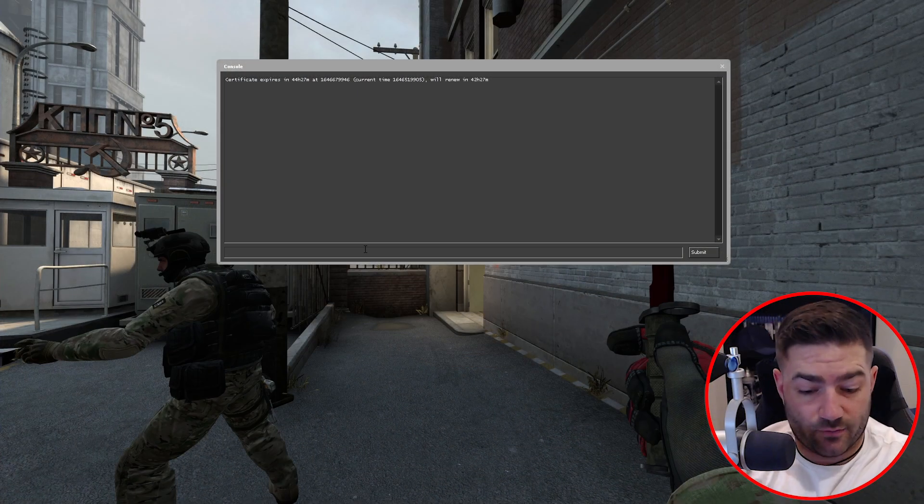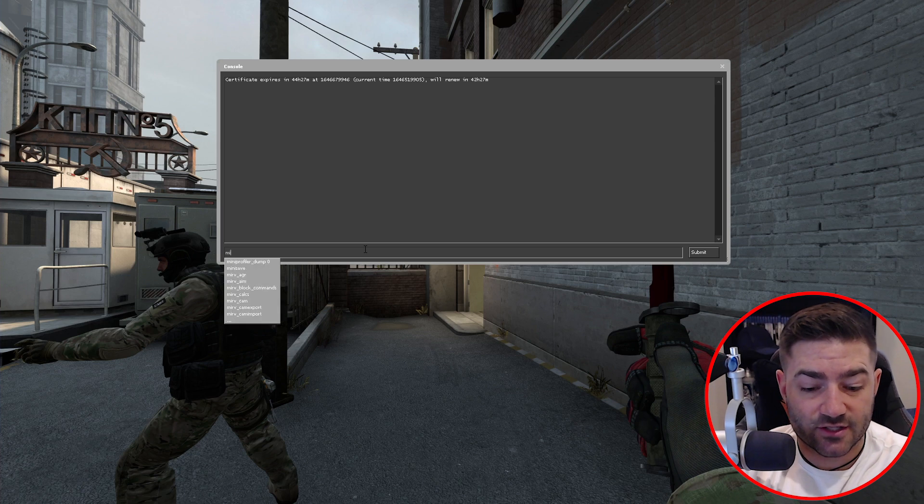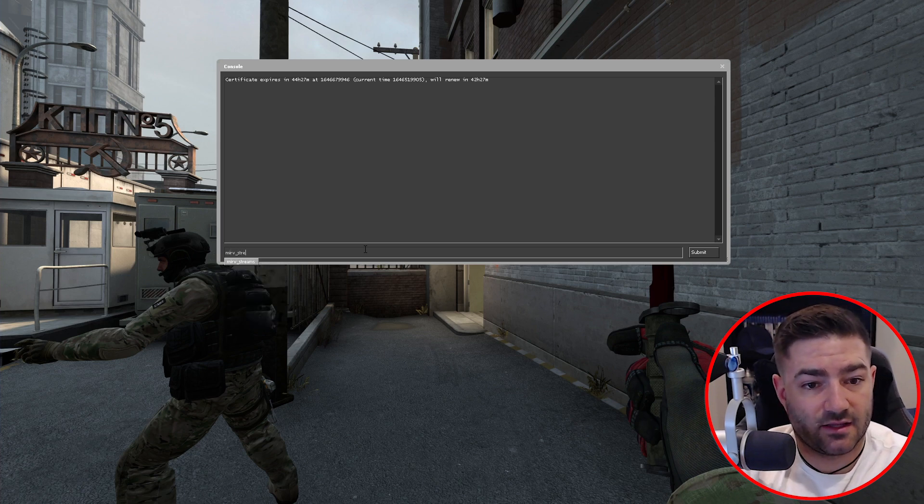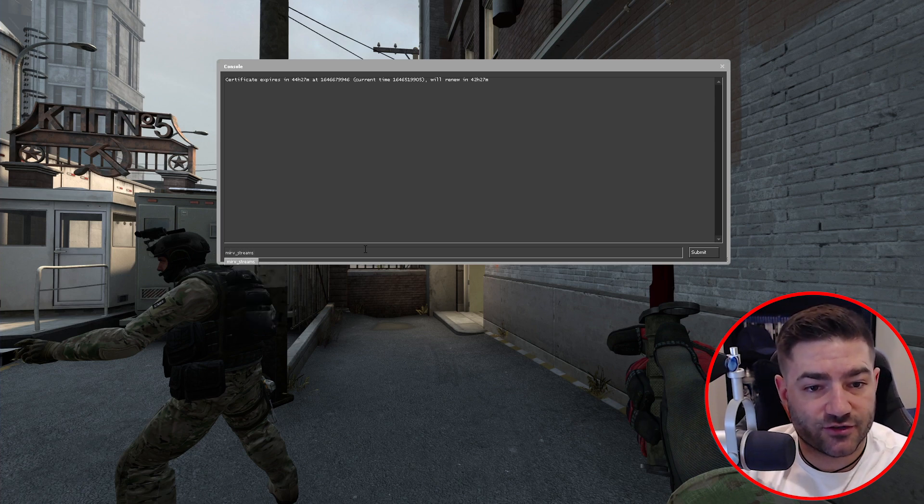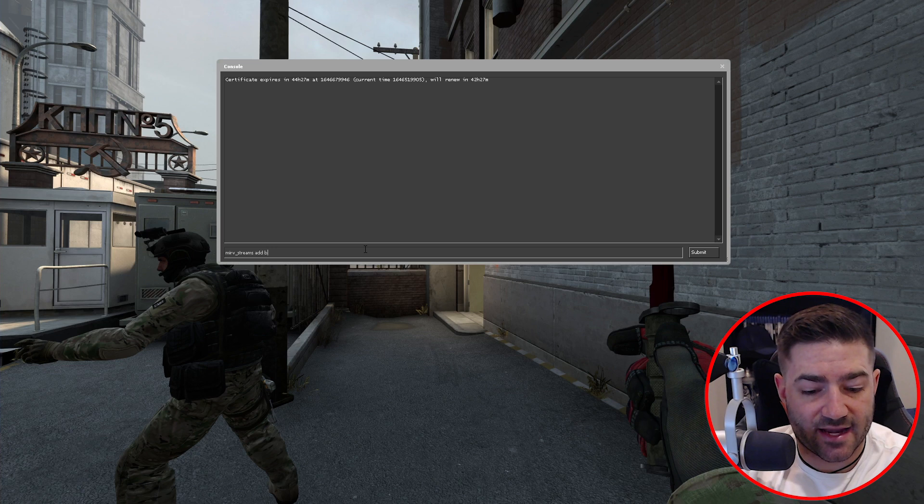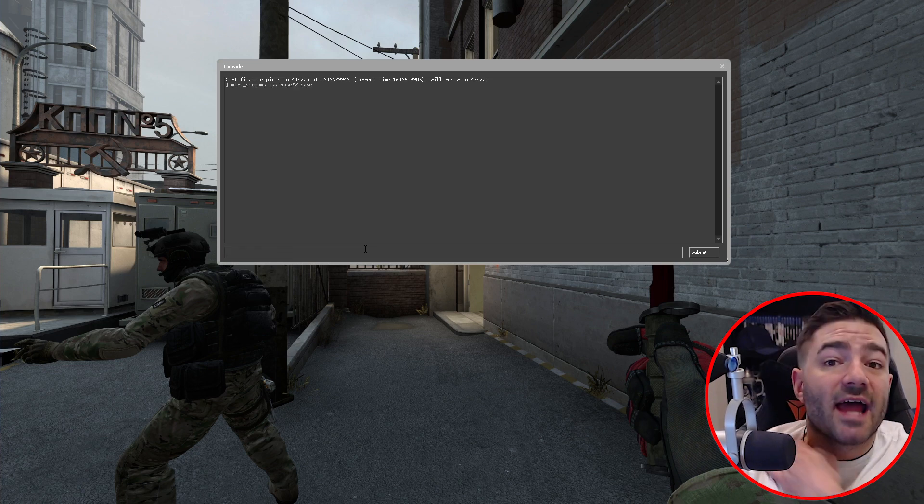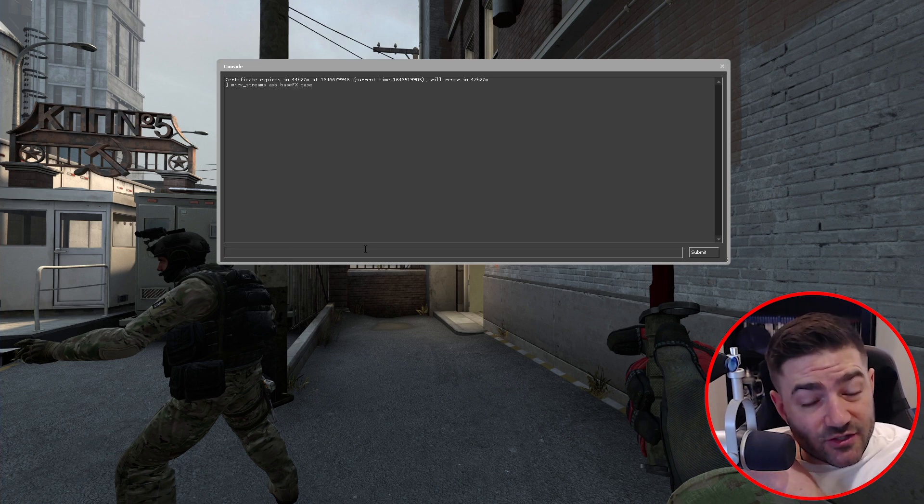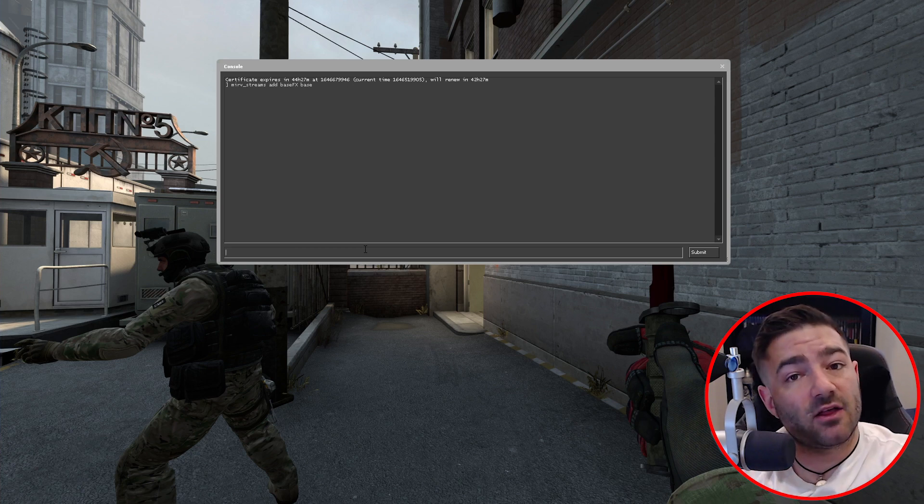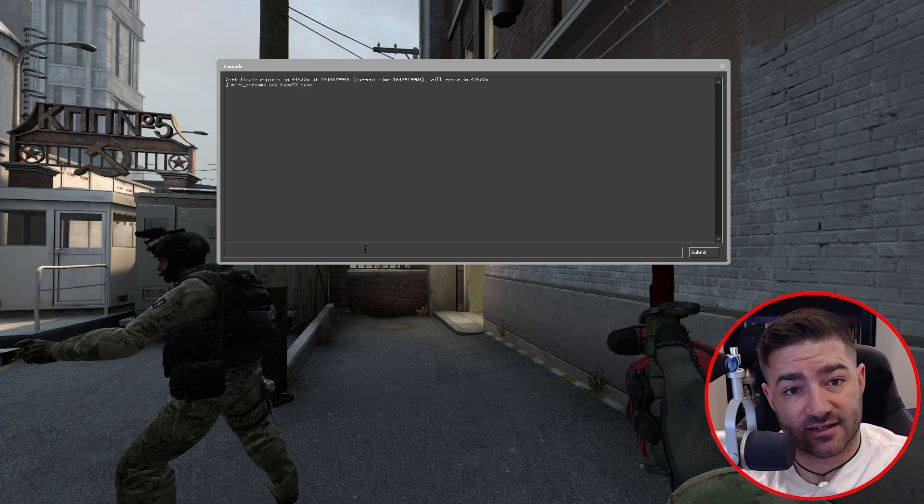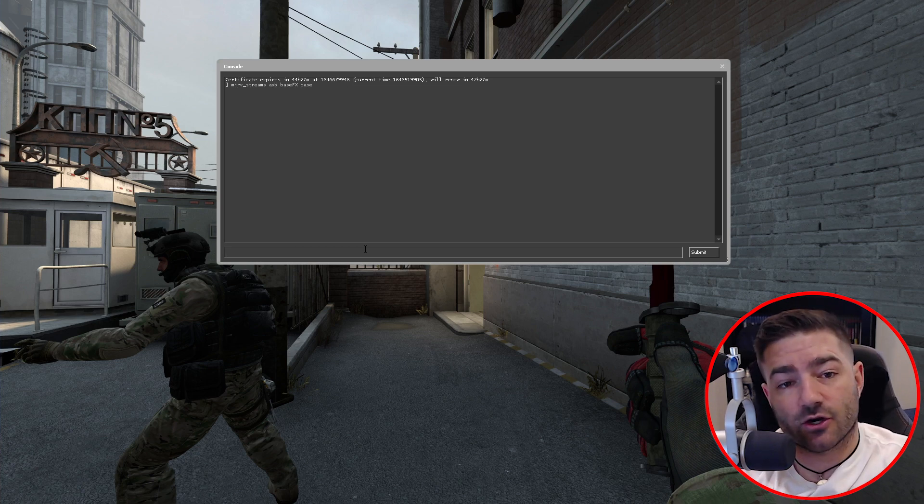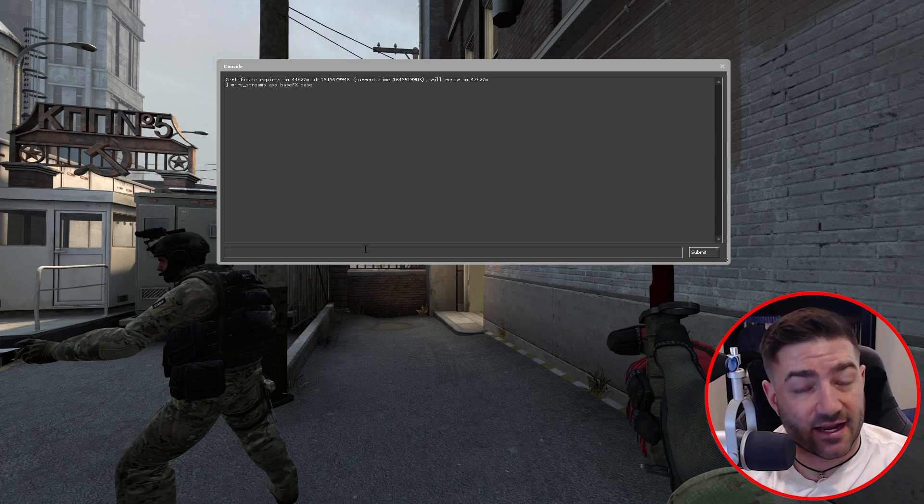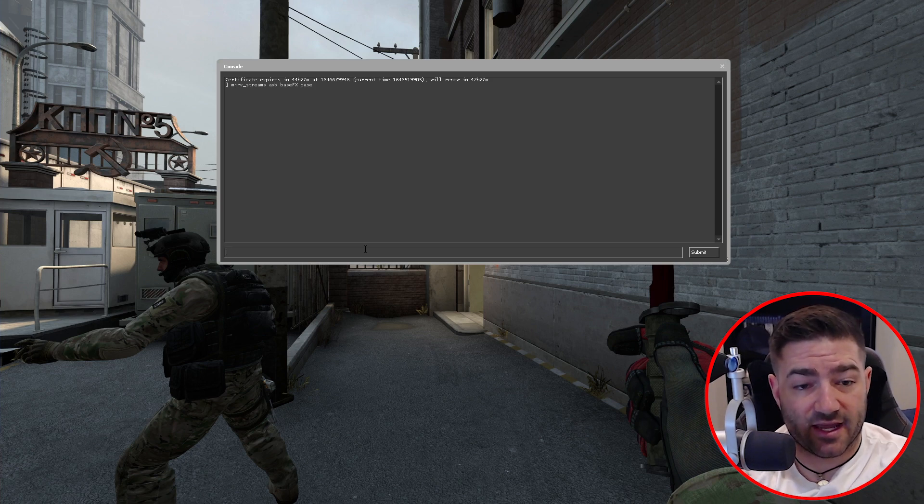So let's first create a stream. Merv streams add base effects and we'll call it base. Now what we want to do is we want to tell Half-Life Advanced Effects when to start recording this stream onto your computer at a certain tick in the demo.